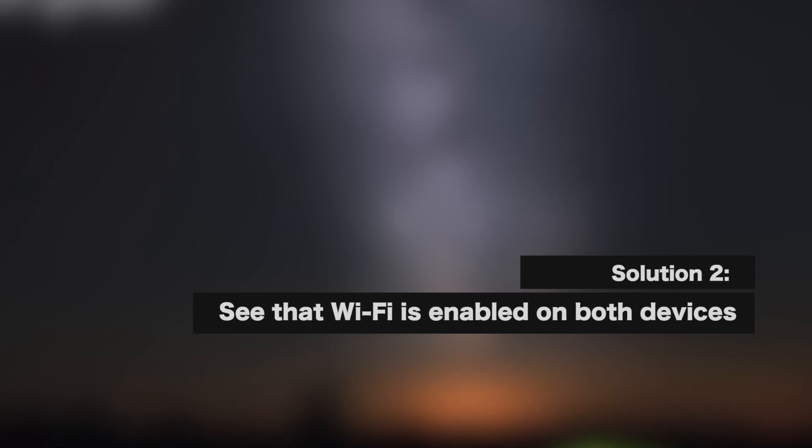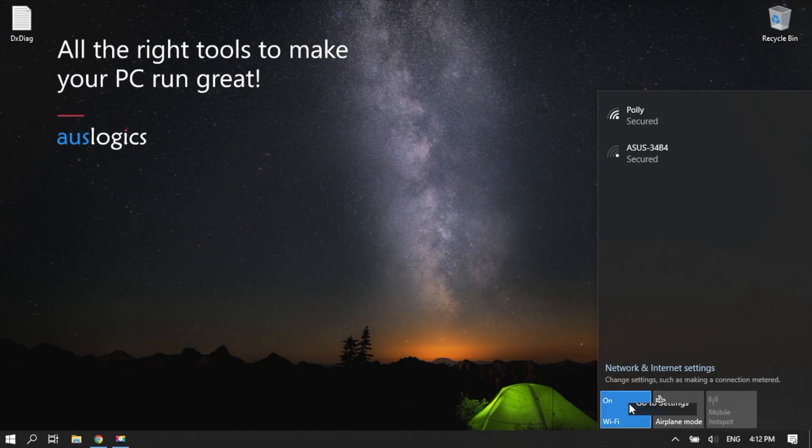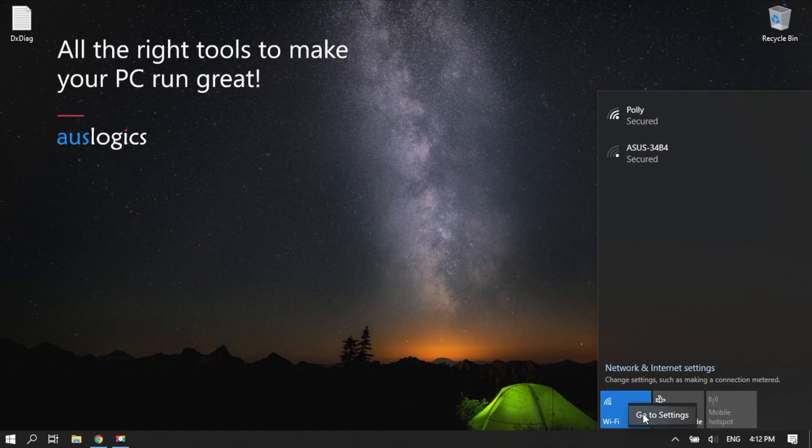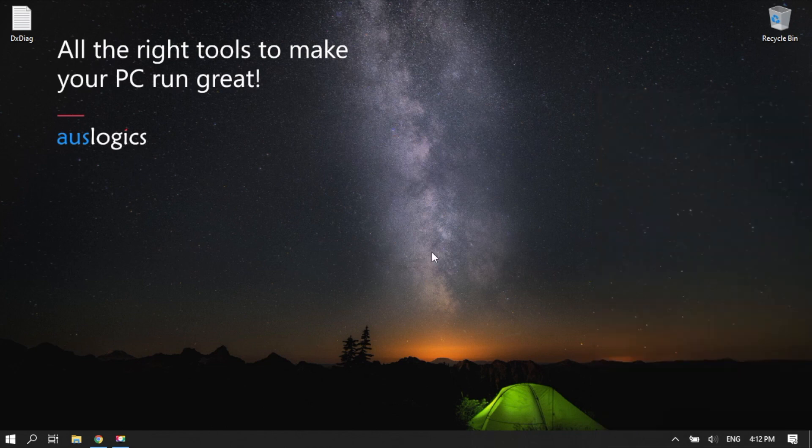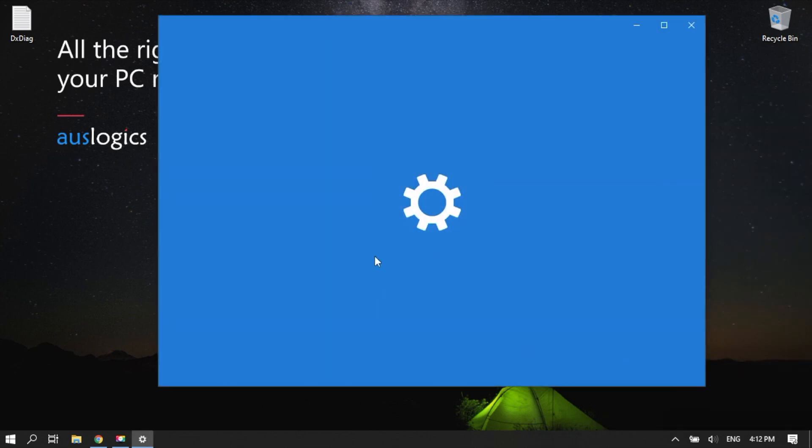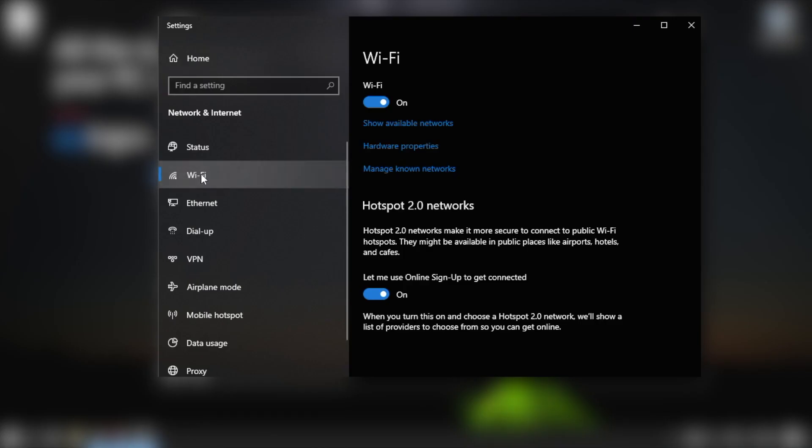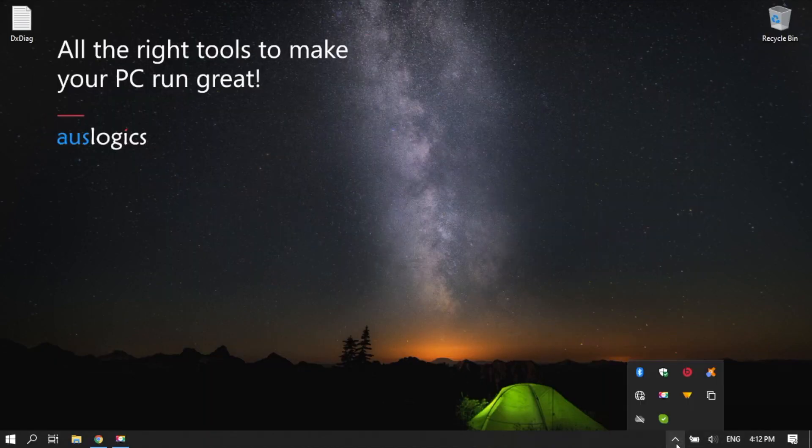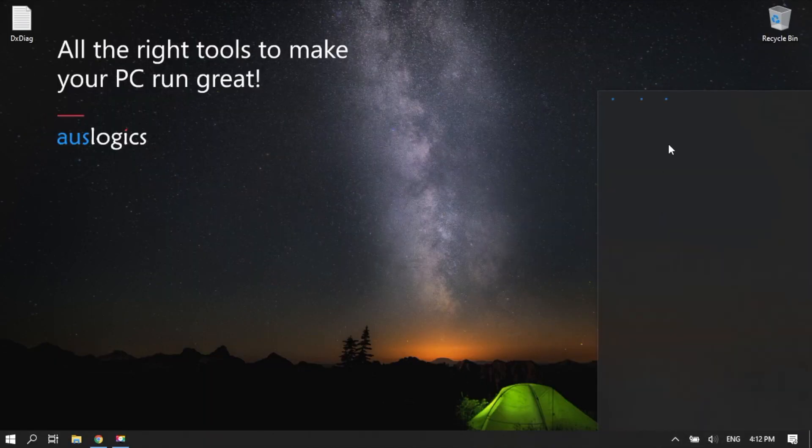Solution 2. See that Wi-Fi is enabled on both devices. If you have confirmed that your devices actually support Miracast, but you still get the error message, check if both devices have Wi-Fi enabled.